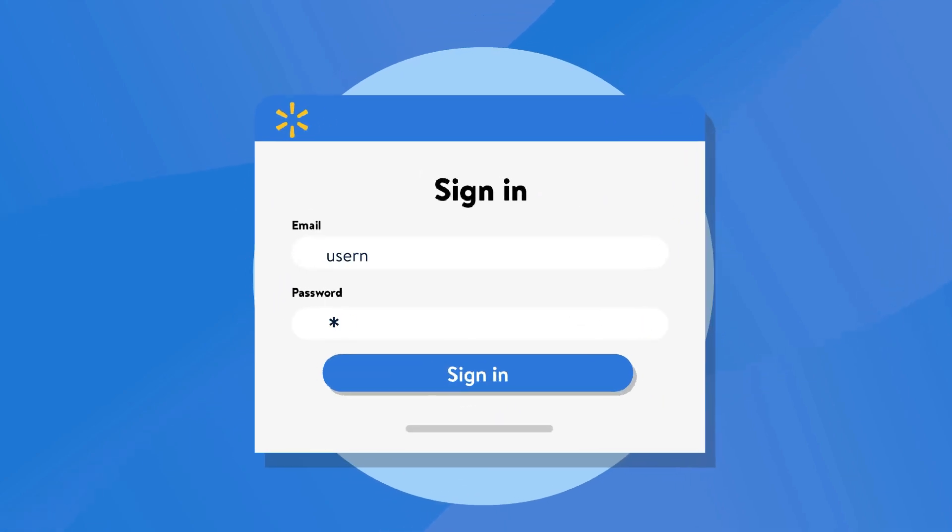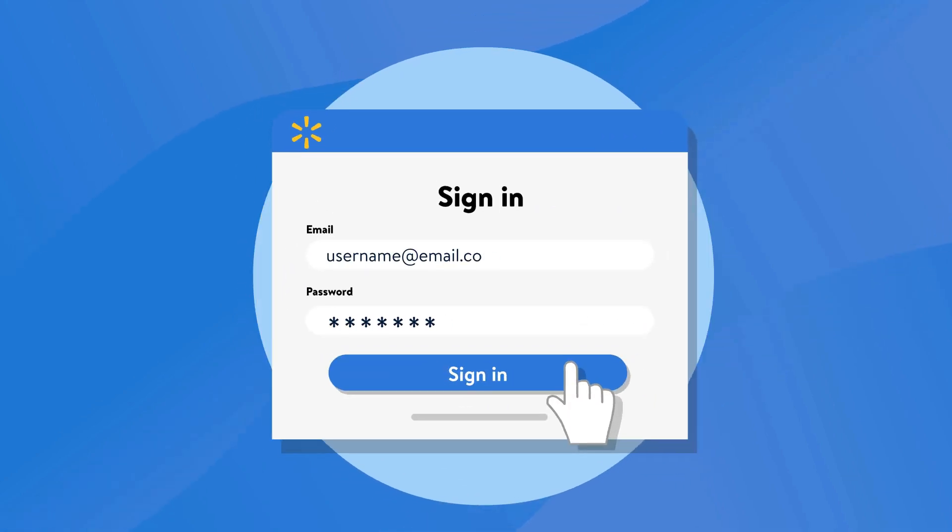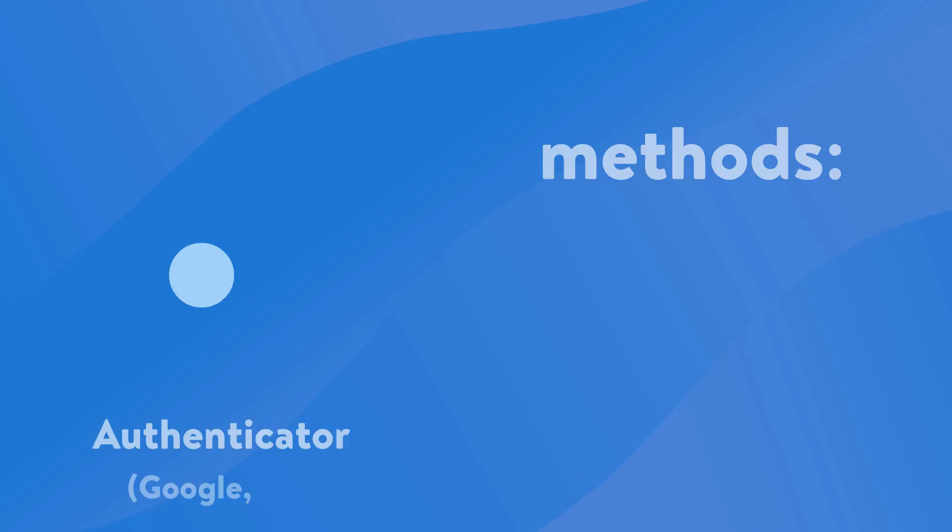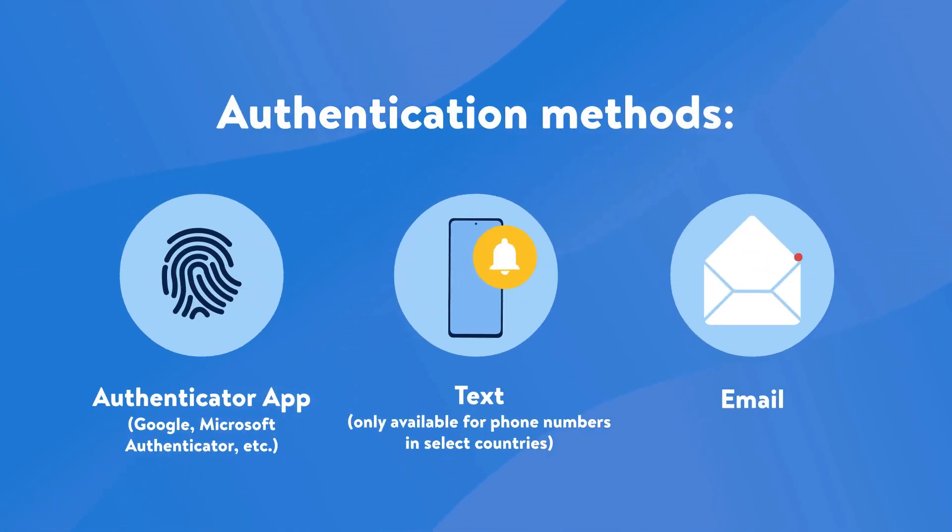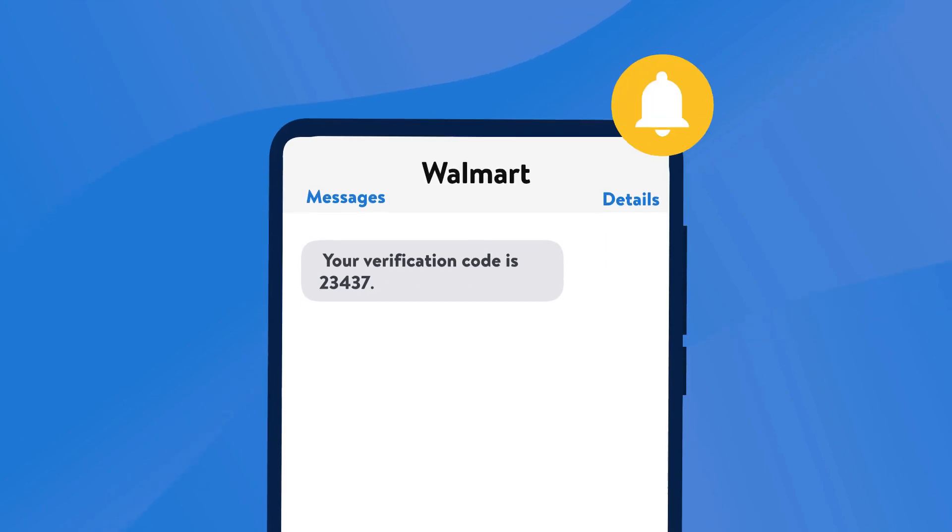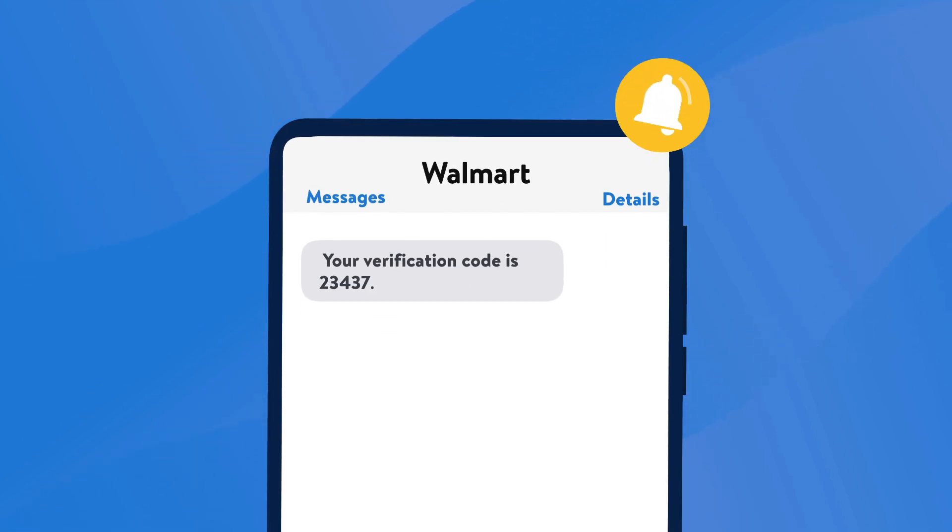At the time of login, you'll provide your Seller Center password and a one-time verification code that you'll receive through your preferred authentication method. Once the verification code is sent to the authentication method of choice, it'll be valid for 10 minutes.